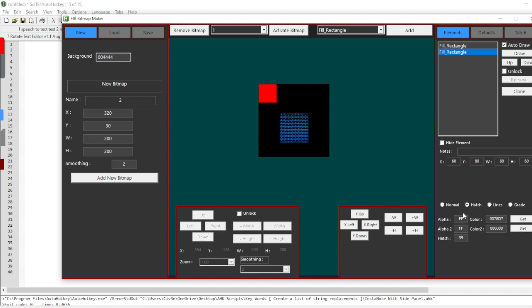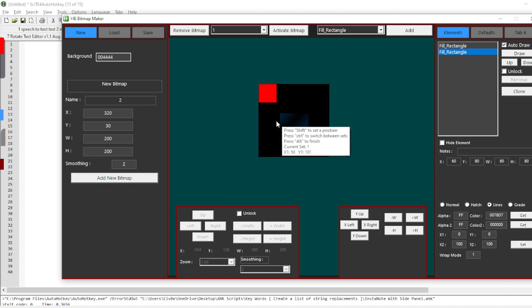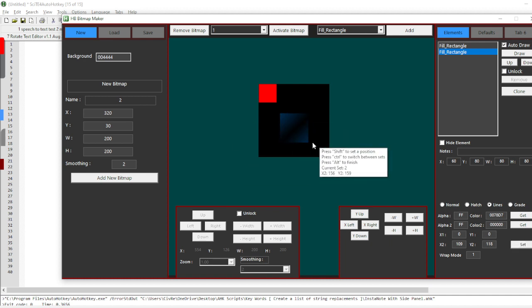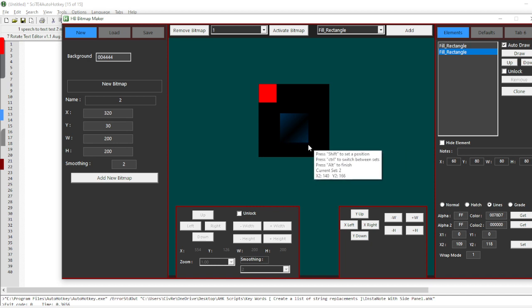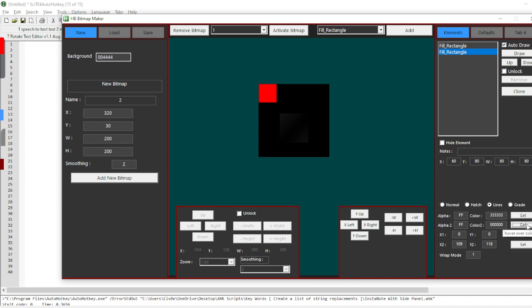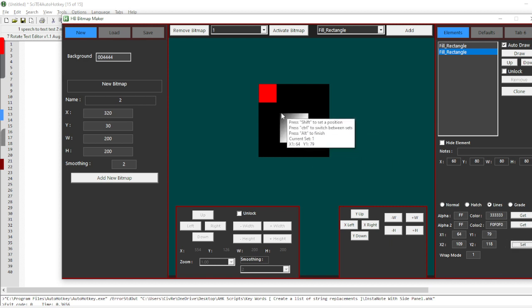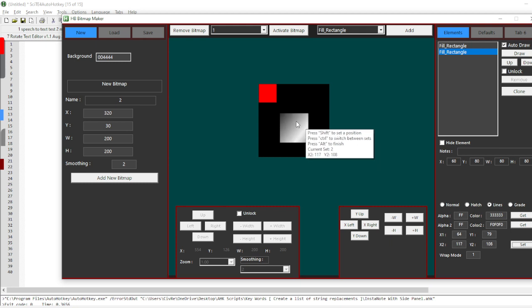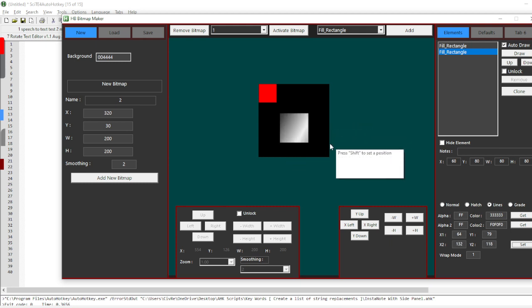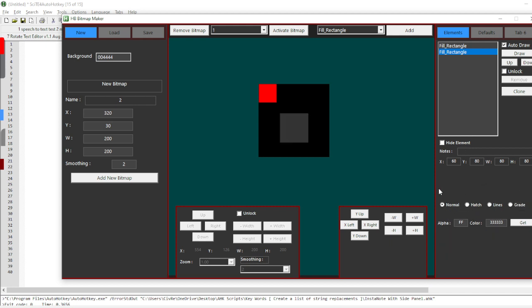I can change the type of brush that it uses. If I want to use a hatch brush, a line brush, I can change the gradient line brush from rectangle. I can add notes to it so that way when it generates my code later I have some notes in it.